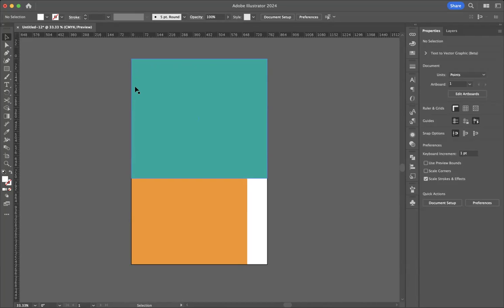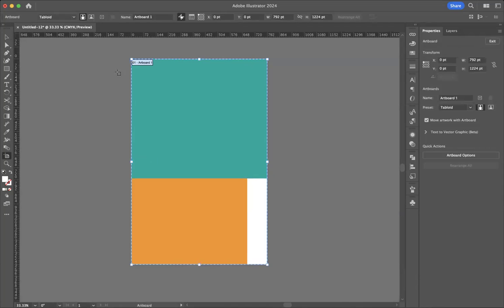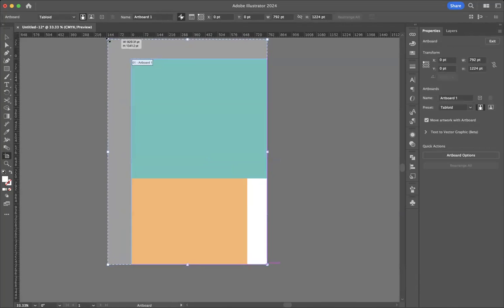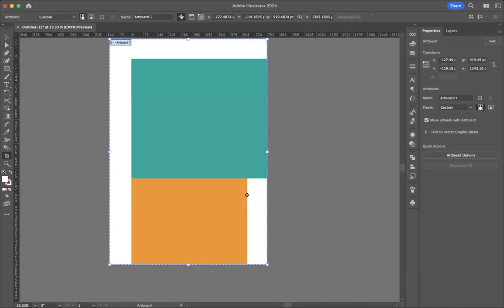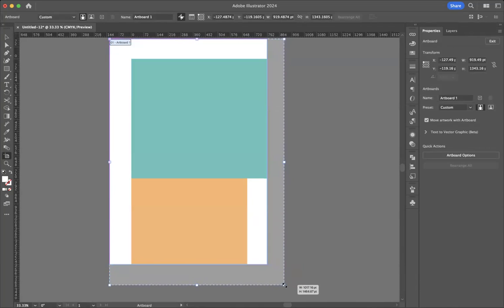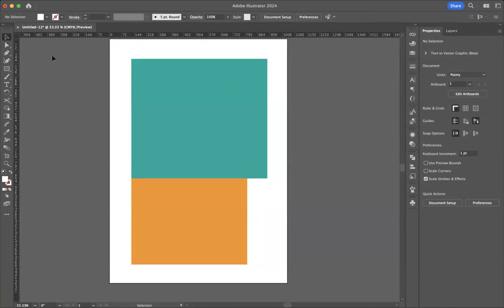So what we do when we actually need to print to the edge of the page is that we print on a larger sheet of paper. So let's pretend this is a larger sheet of paper.